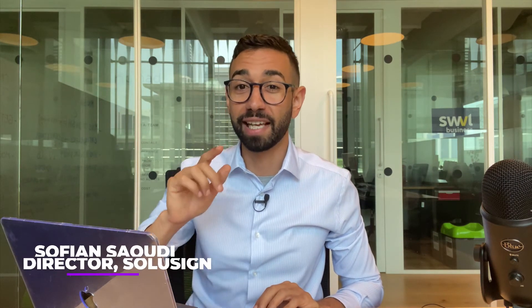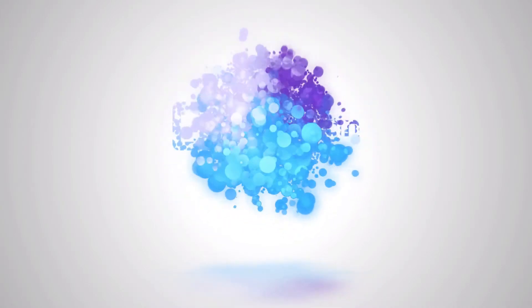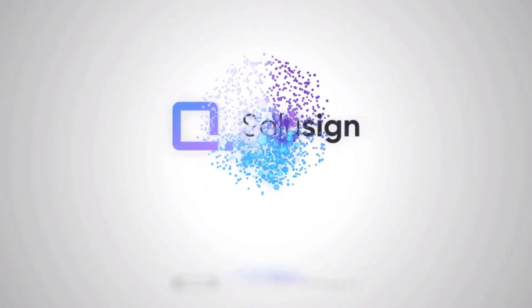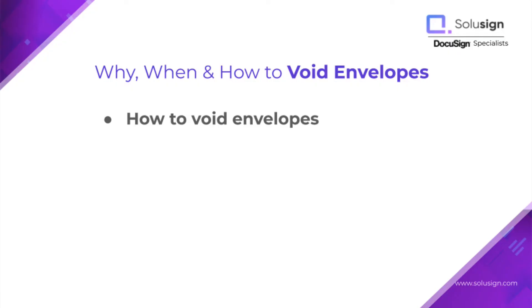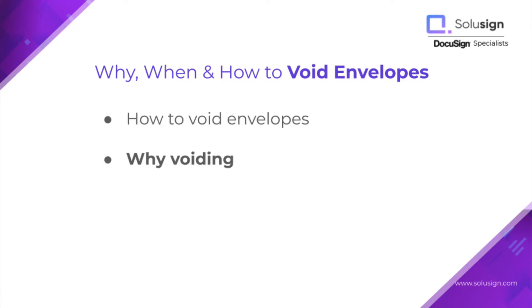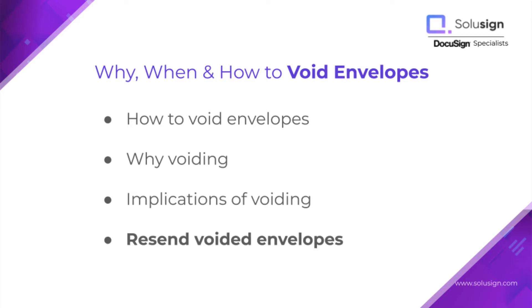In this video, you're going to learn how to cancel an envelope as the sender of the envelope. In this demo, I'm going to show you how you can cancel your envelopes, which is also called voiding envelopes in DocuSign's lingo, why you should cancel them, the implications of doing so, and what to do when you want to resend an envelope that you've just sent.